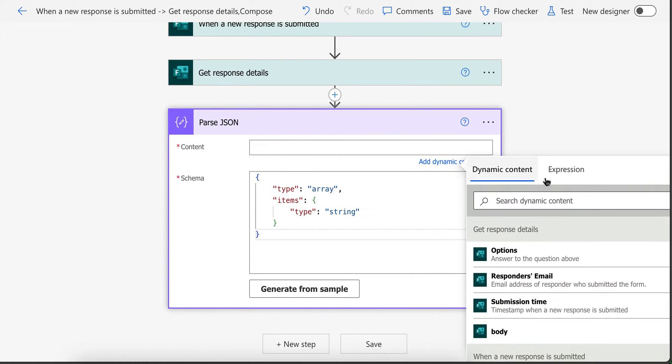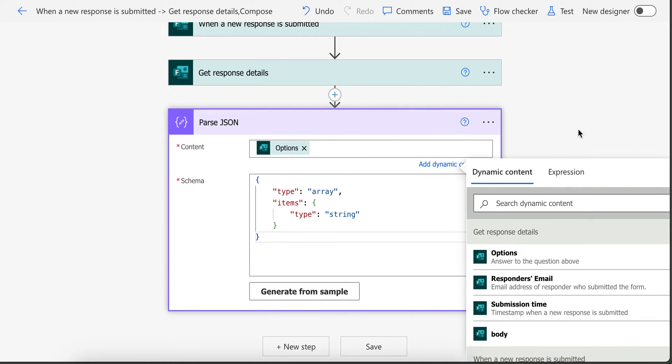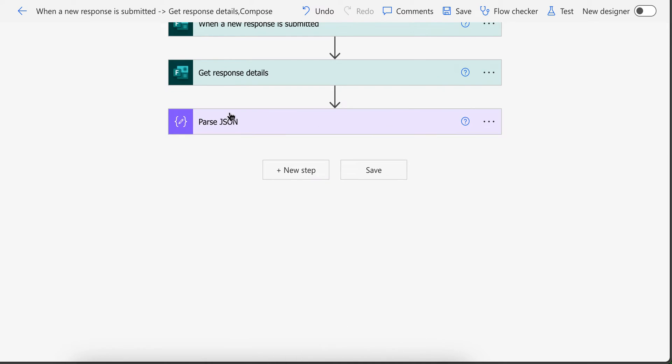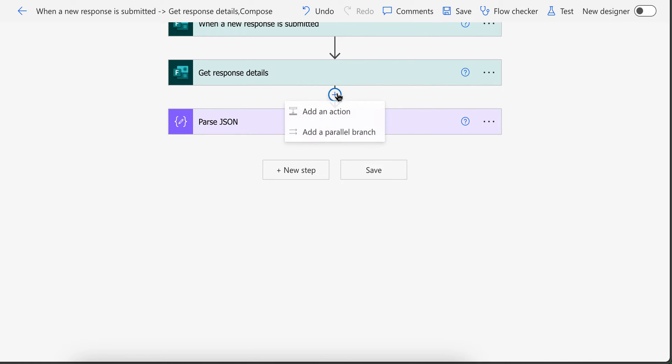In the content put your question that has multiple options selected. Now this Parse JSON will give us array which we can use with loop to add options to a string which we will use to create item in SharePoint list.